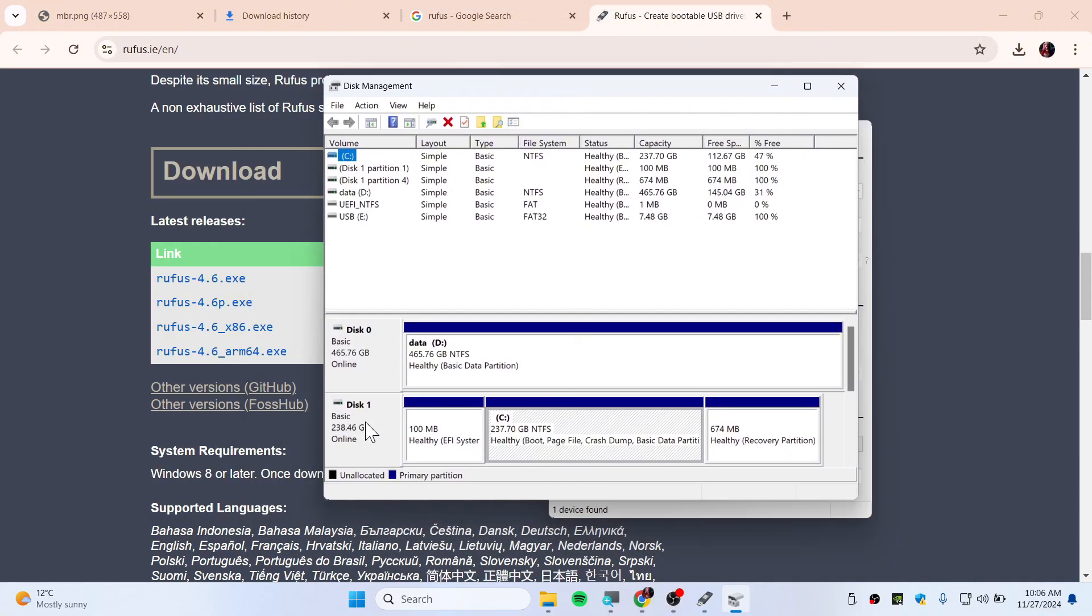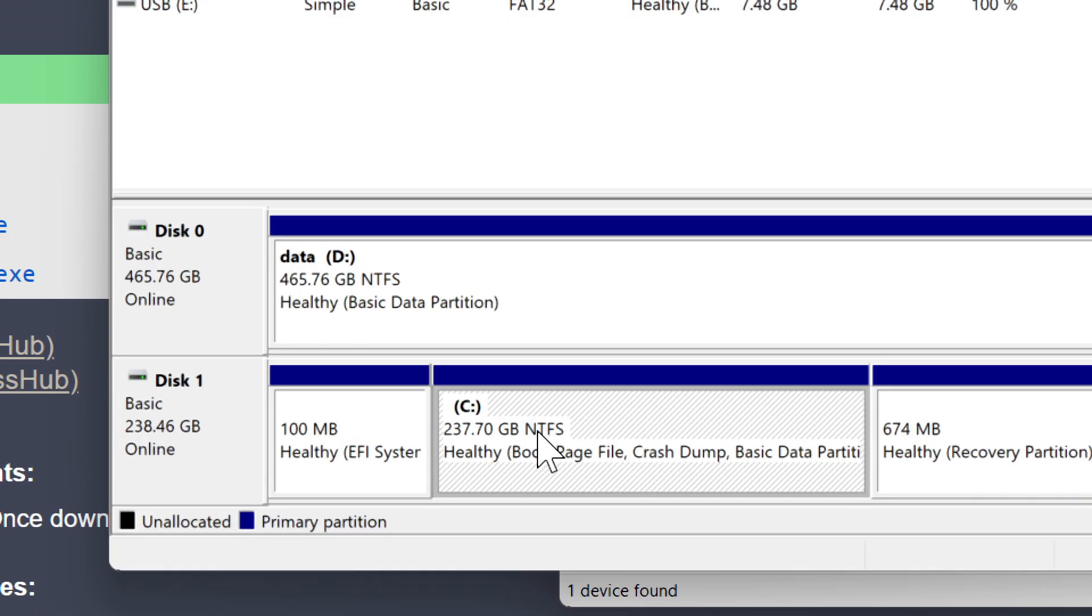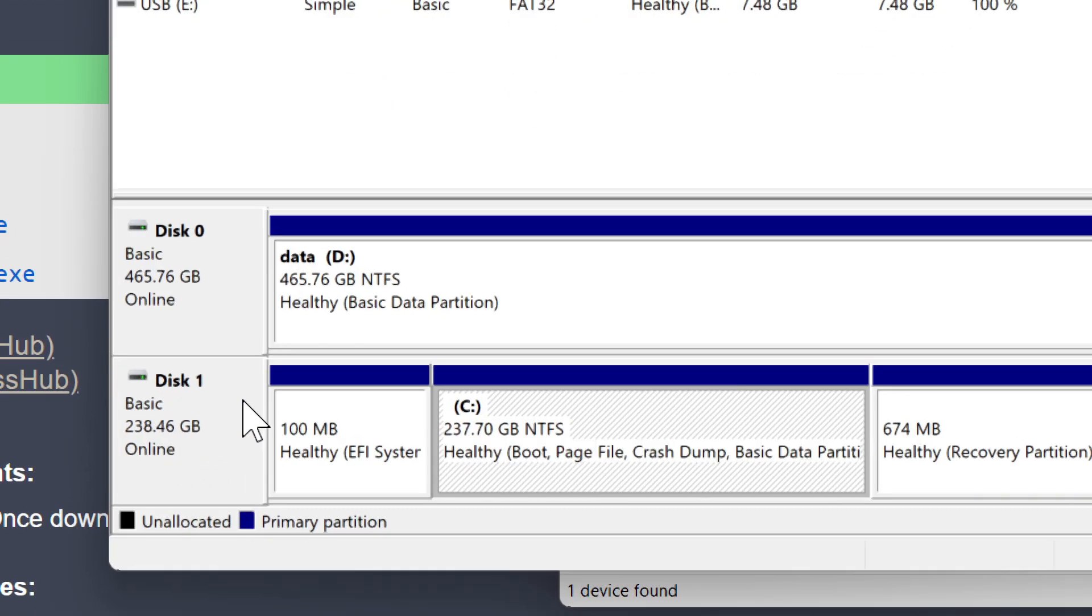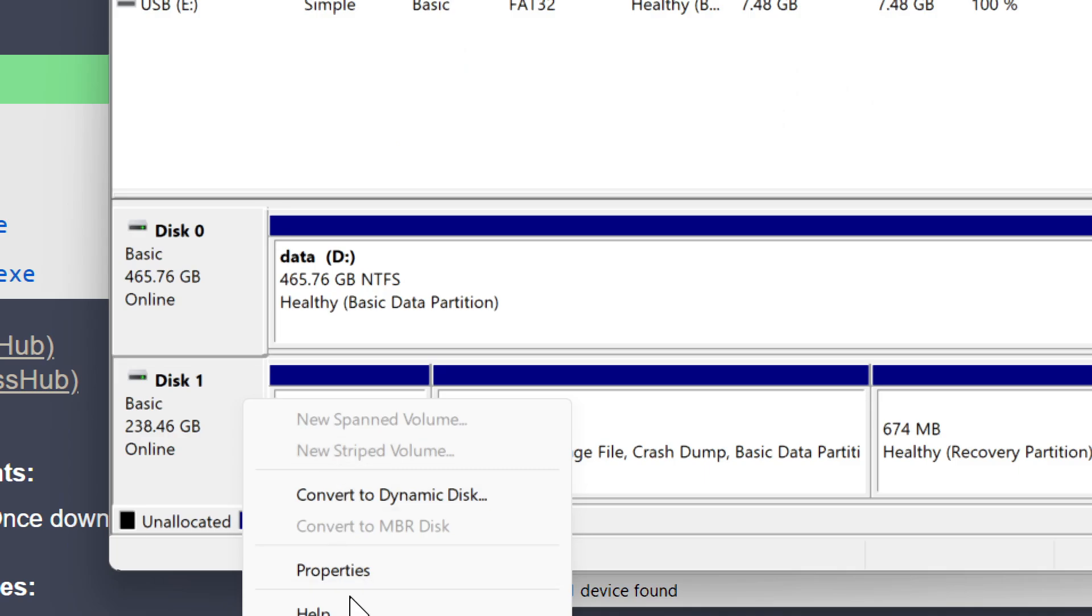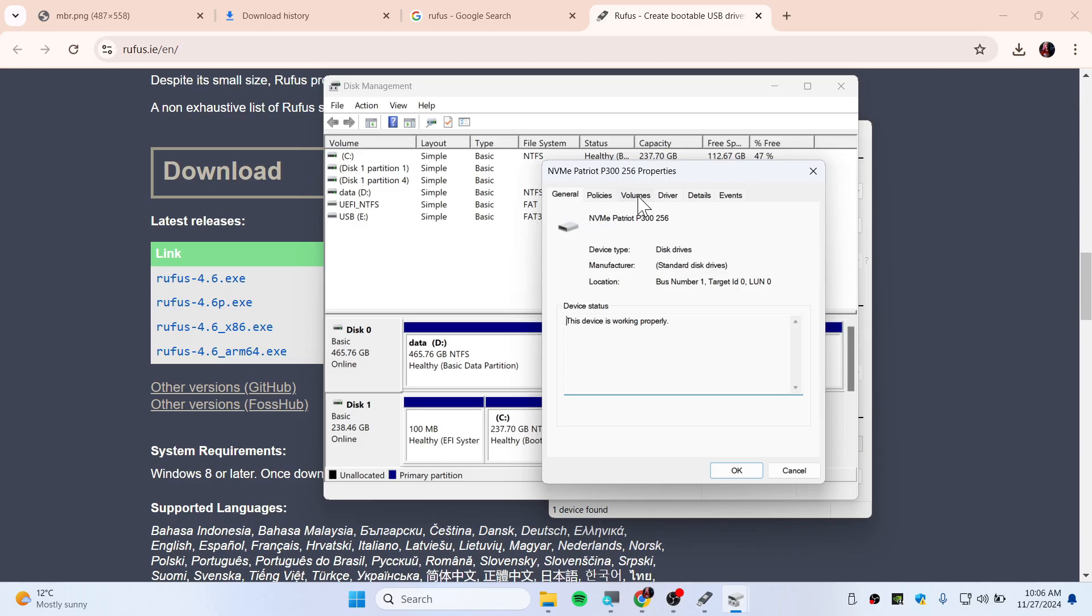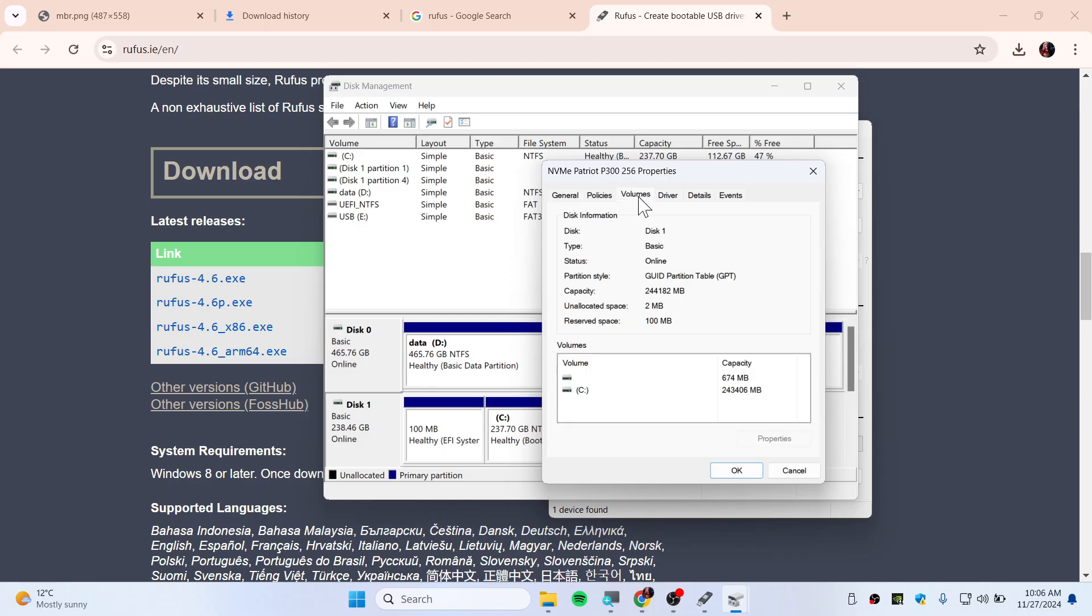Click on Disk Management. Make sure to click on the disk which is your C drive or your operating system. Right click here and go to Properties, go to the Volume tab and you can see the partition style.